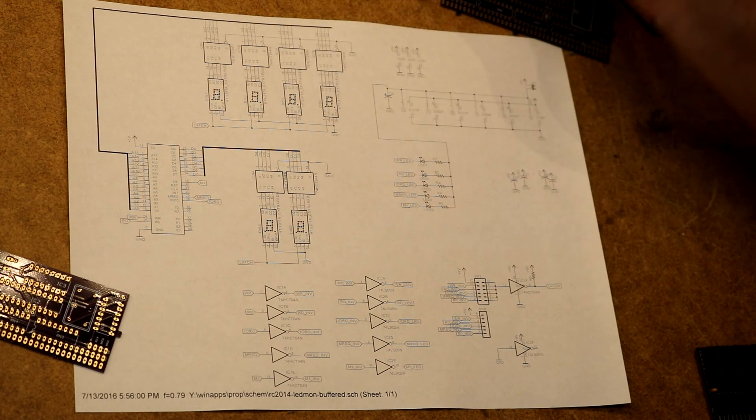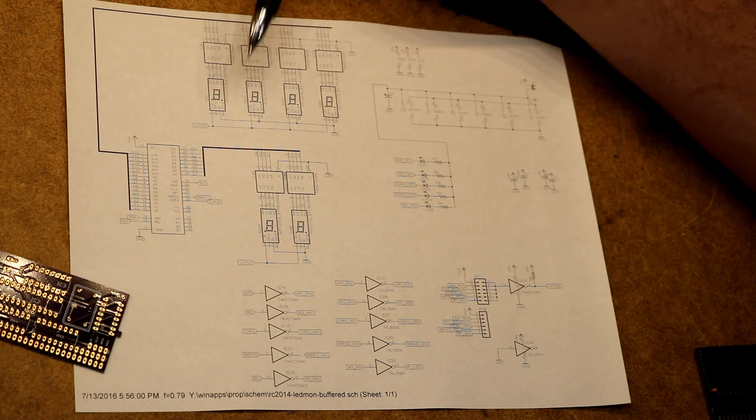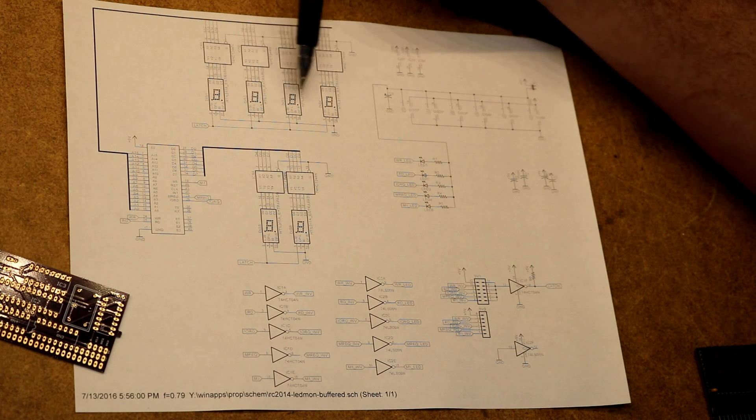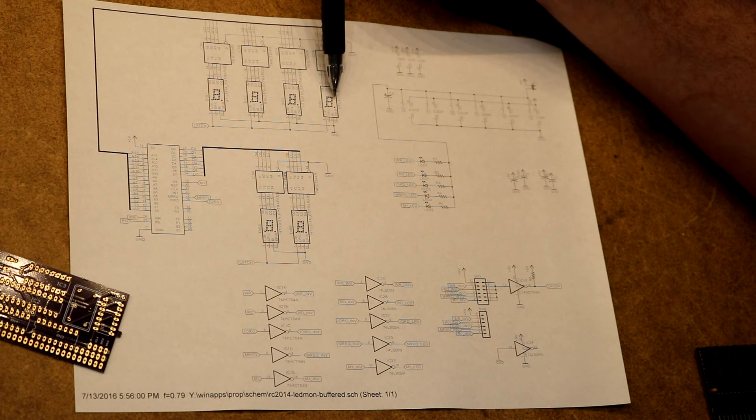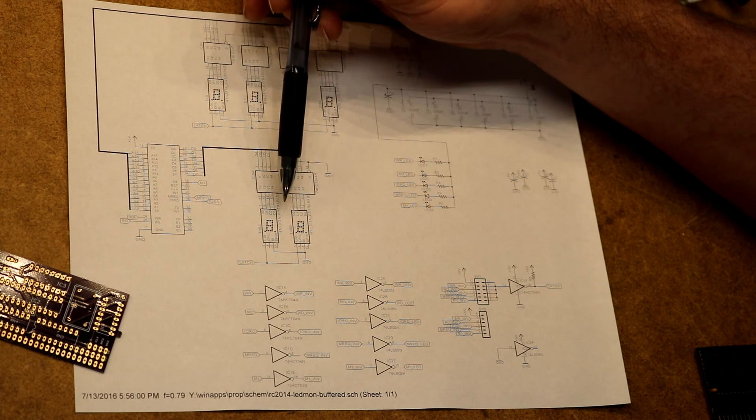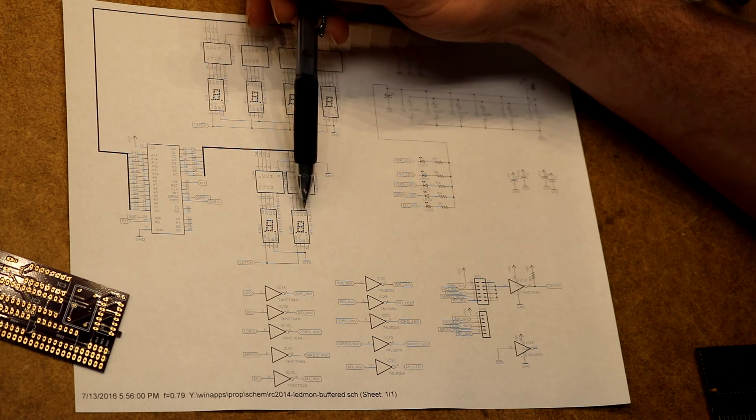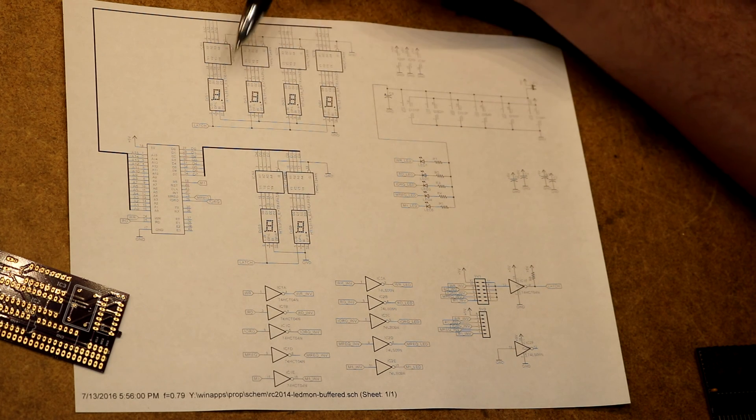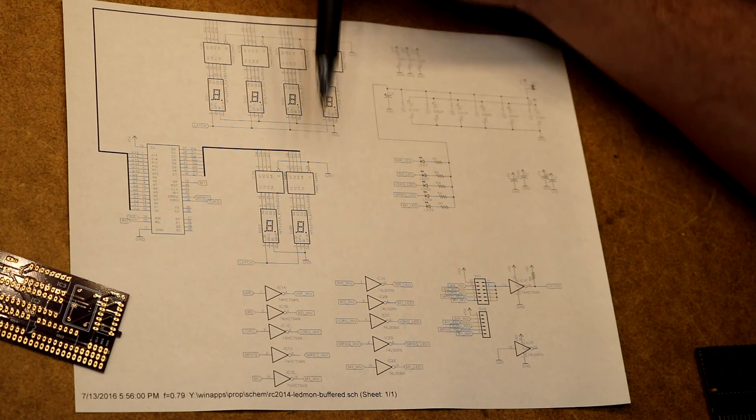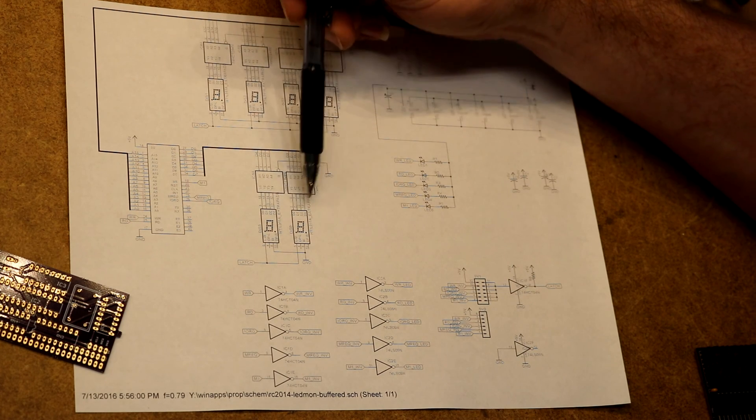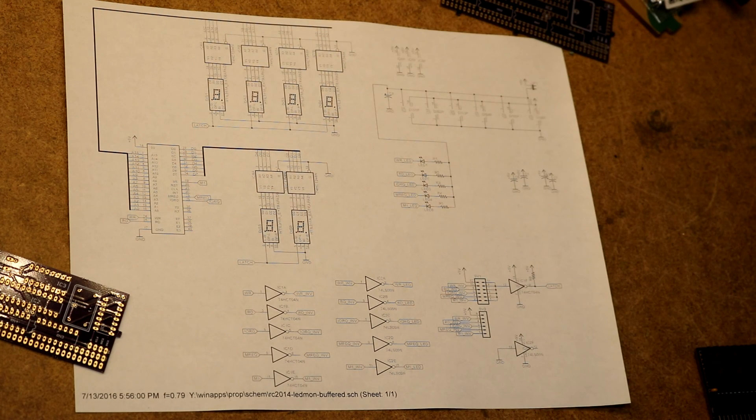So we'll see that I'm going to use a total of four TIL311s for the address bus and a total of two of them for the data bus. That will allow us to visualize 16 bits of address, 8 bits of data.